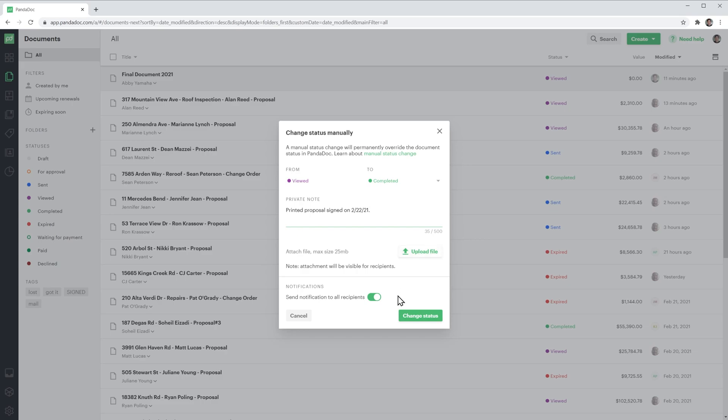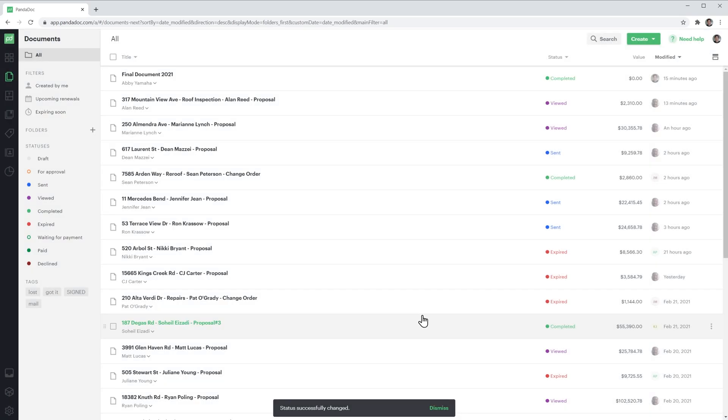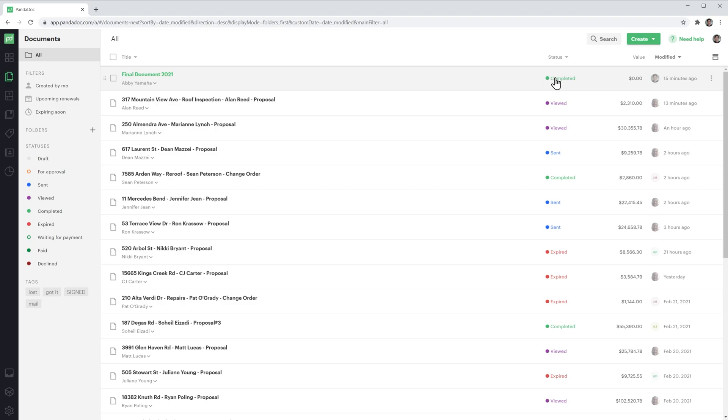In notifications, you can choose whether to send notifications to all the people related to this document, notifying them that the status has been manually changed. I'm going to uncheck this box and click on change status. As you can see, the document status now is completed.